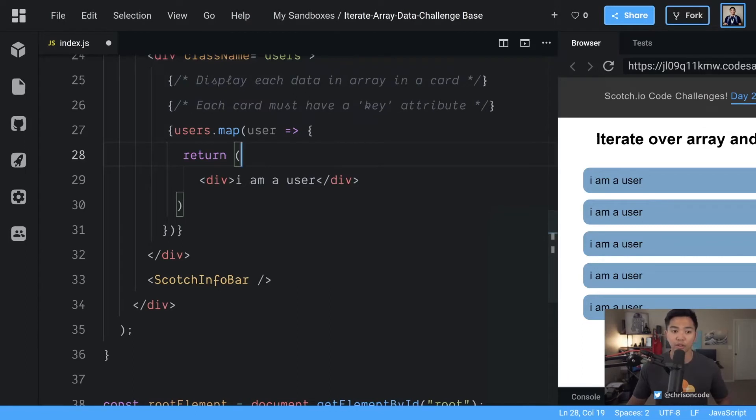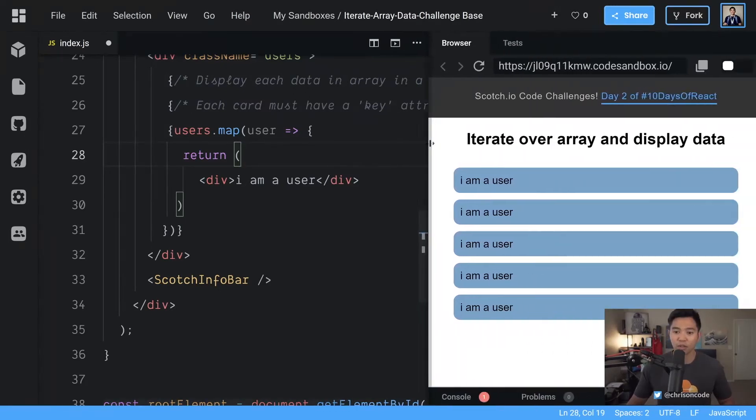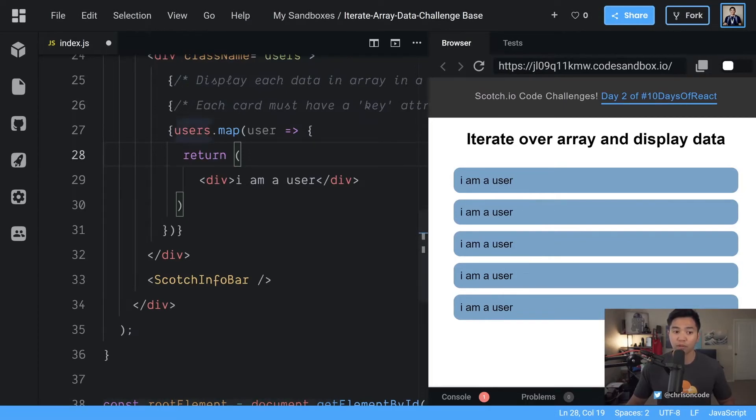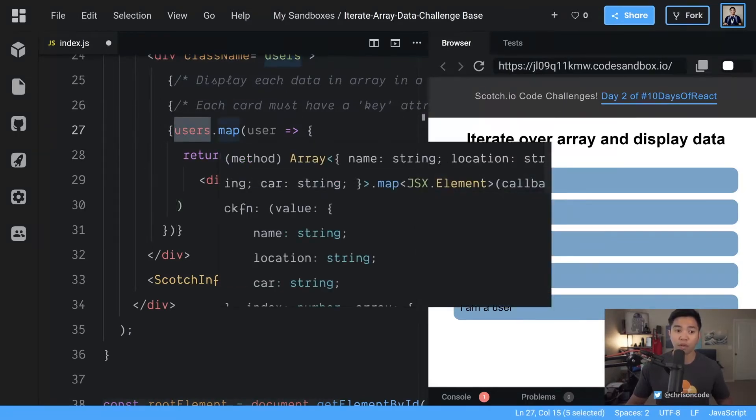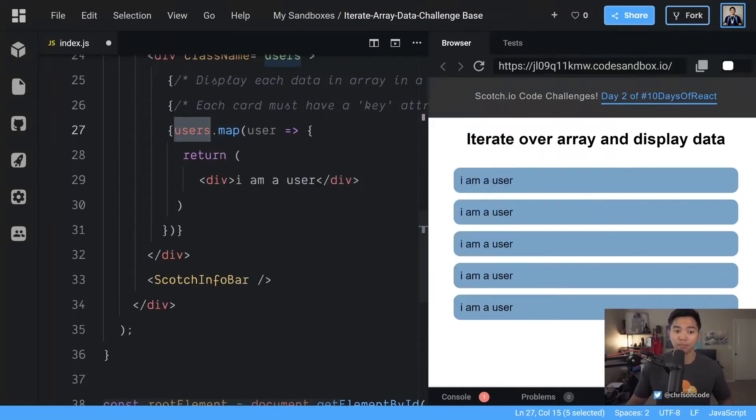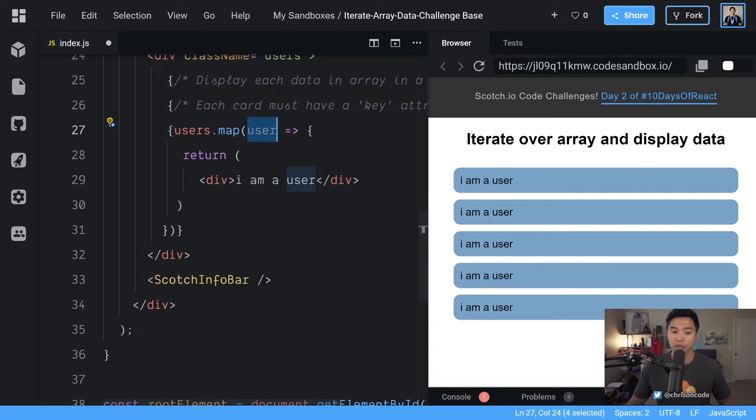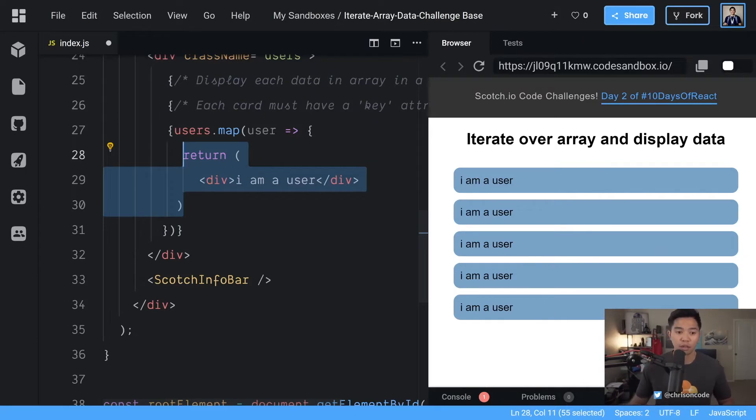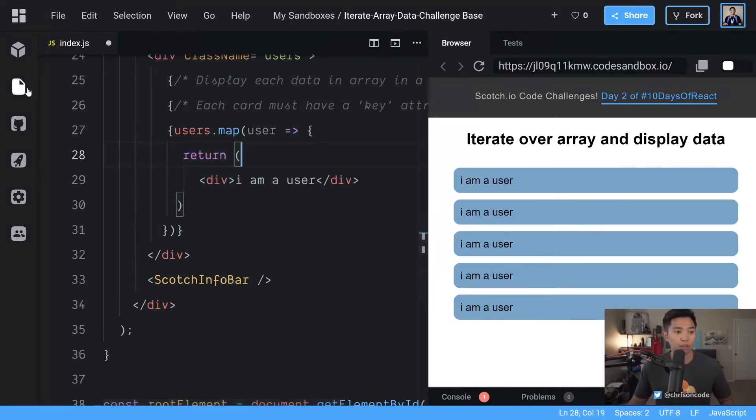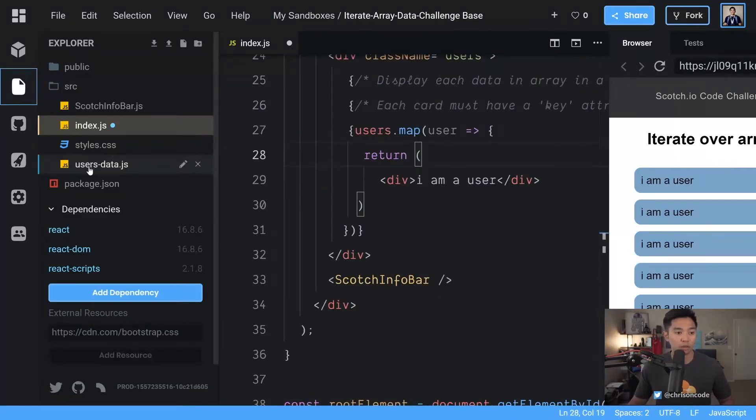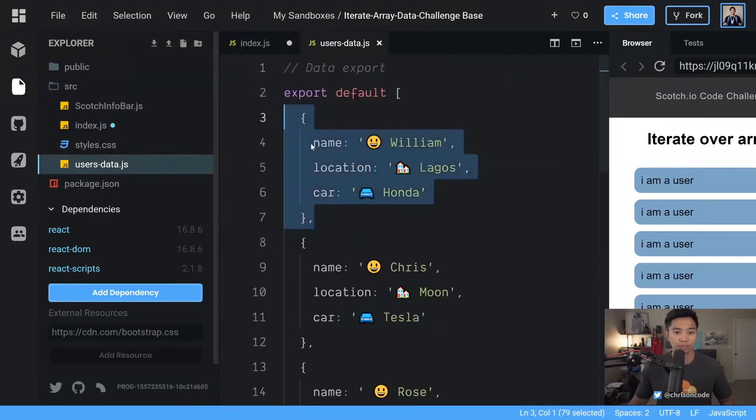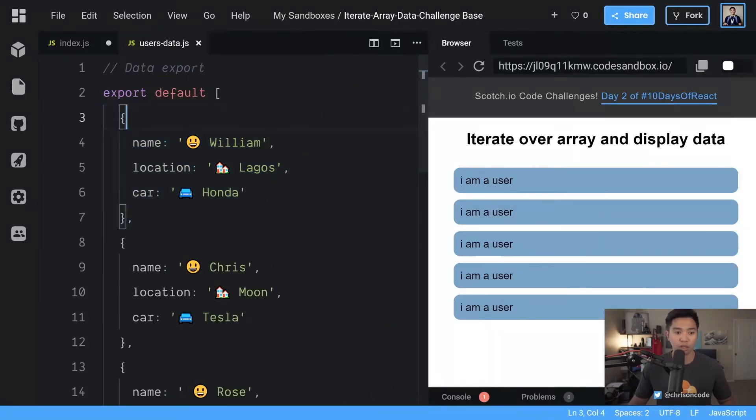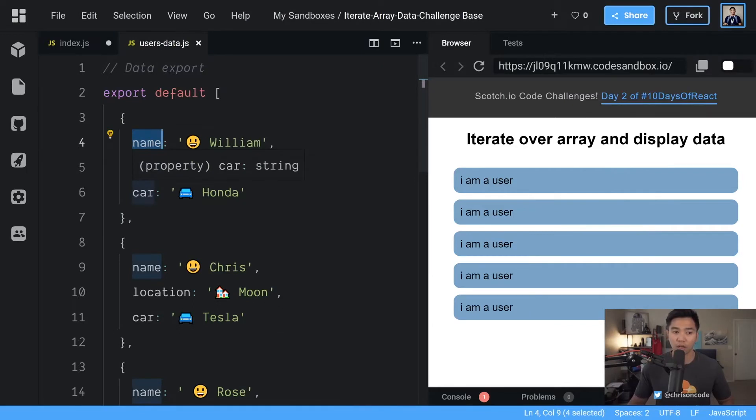So right now we are just displaying I am a user every time we loop over a user inside of this users array. And now if we look, we have one, two, three, four, five users. That's what array does for us. It goes through this array which has five objects in it. We do a dot map, we have a user, and we're going to create a function, and everything that is returned out of this function will be used for every single item in that array.